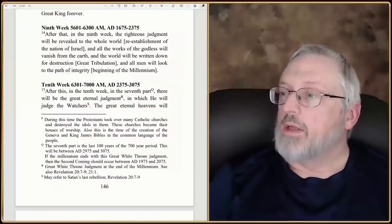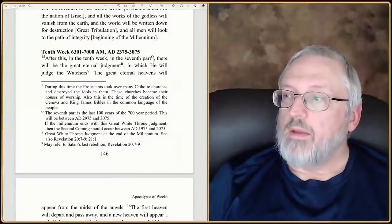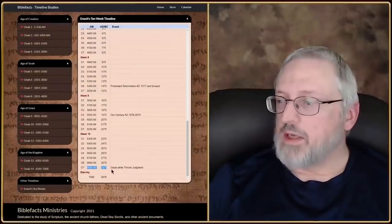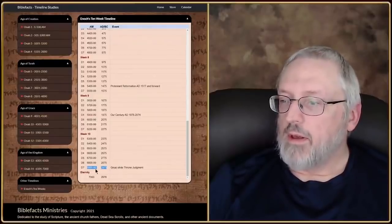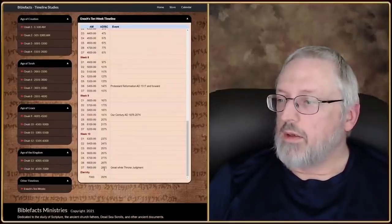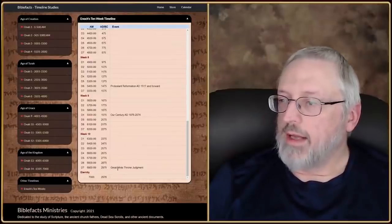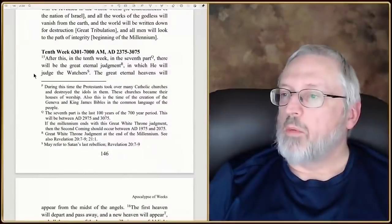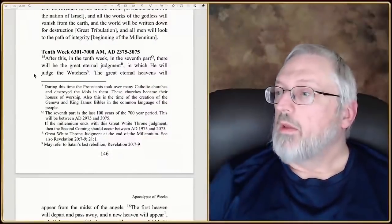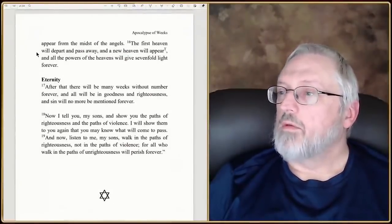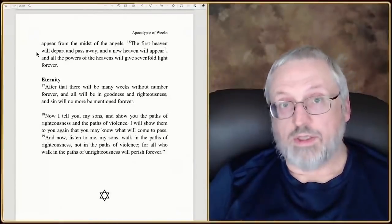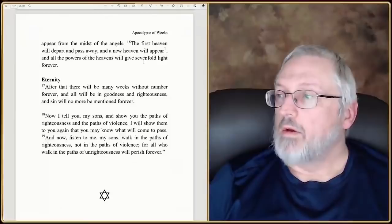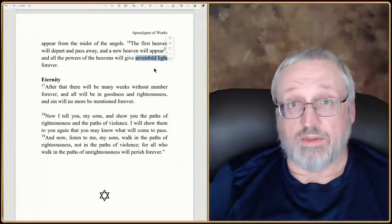Then we have week 10. It says, 'After this, in the 10th week, in the seventh part' — so we're going to have a great white throne judgment. Between 6900 and 6999 AM, start of eternity — that would be 2975 AD up to that time period. 'There will be a great eternal judgment in which he will judge the watchers. The first heaven will depart and pass away' — that sounds just like Revelation — 'and a new heaven will appear, and all the powers of the heavens will give sevenfold light forever.' So there's that sevenfold again.